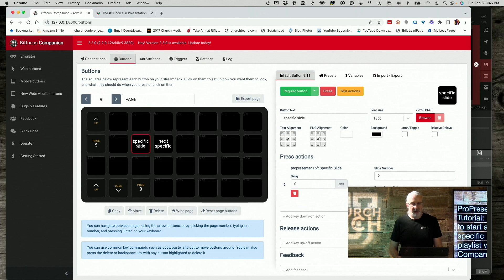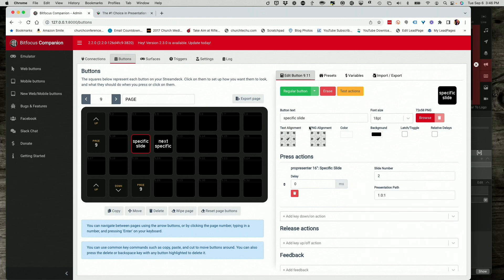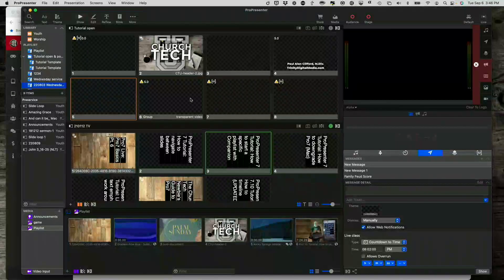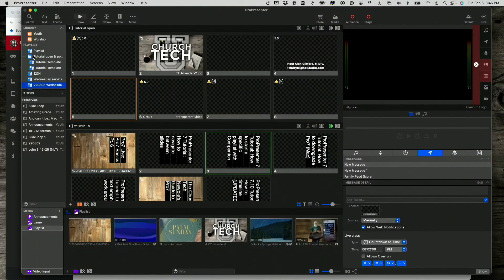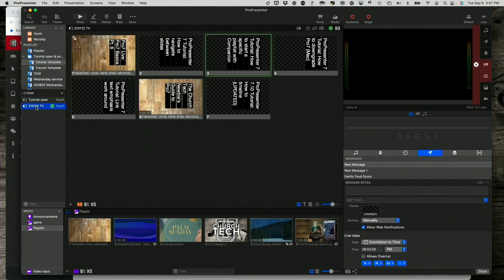So this, I just typed in specific slide for its name, specific slide. So if we make my picture in picture go away, notice this is playlist folder one dot playlist zero colon, and then the presentation is one slide number is two. So let's go back to ProPresenter. And let me navigate. Remember, one dot zero colon one. So one dot zero colon one. And that takes me to here.